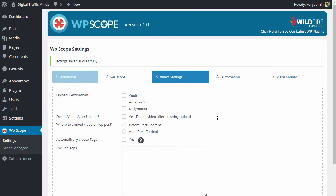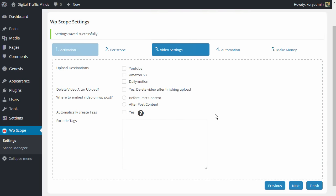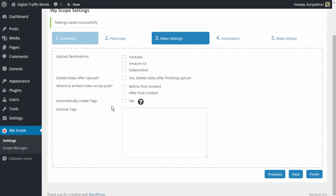Under the video settings is where we are going to configure where exactly we upload the videos and what to do with the videos once we have them uploaded. So first of all you're going to see that we have three upload destinations.